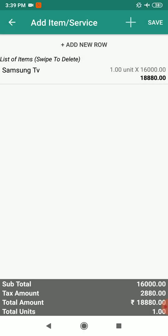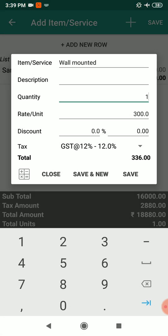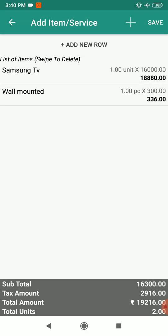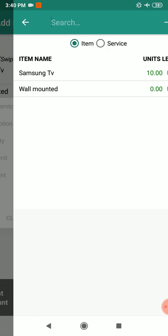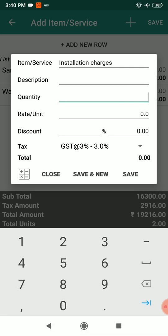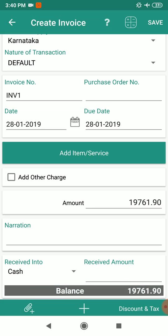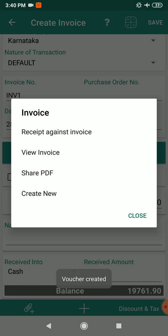Save. If you want to add another item, click the plus sign, select wall mount, mention the quantity, and save. Now add a service item — installation charges — enter quantity as 1 and rate as 355. Save, and then click save to save the invoice.